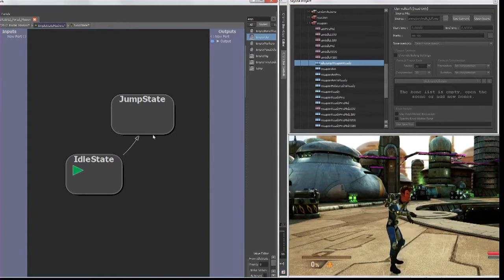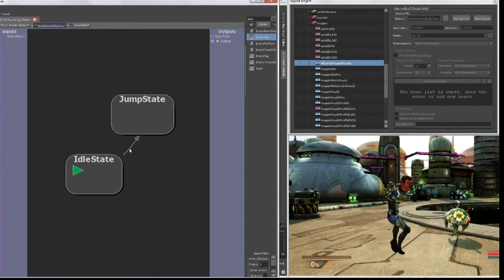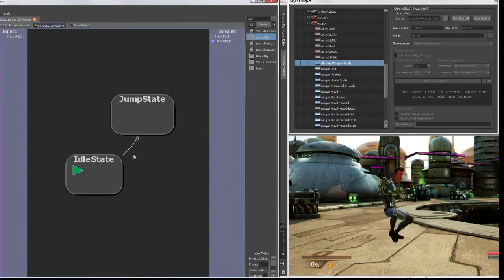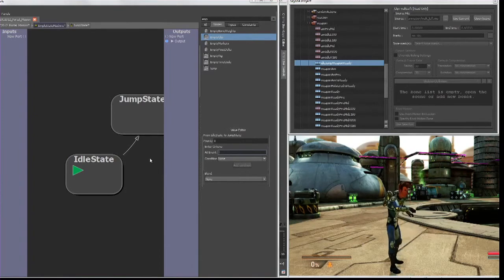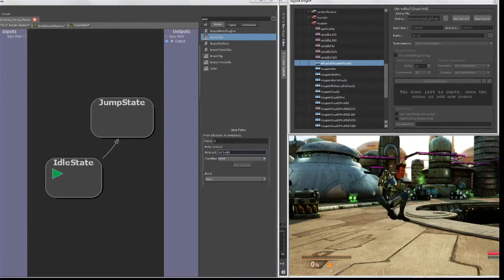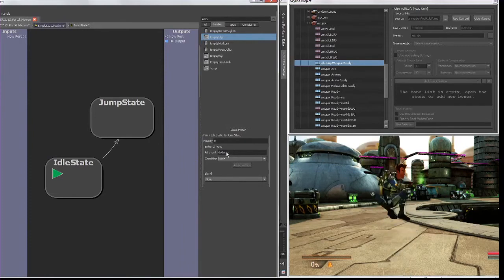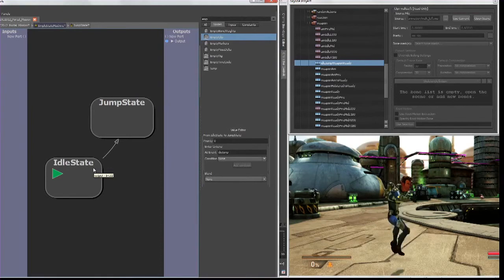As soon as I make that connection, it immediately transitions from idle to jump — it's gone into the next state because I haven't defined the condition for when and how the transition happens. Instead of happening immediately, I want this triggered by an event from the gamepad. I'll double-click on the connection and define an AI event. I have an event called 'do jump' associated with the A button on my gamepad. When I hit Enter, it goes back to its initial idle state, and as soon as I hit the A button it'll transition into the jump state.